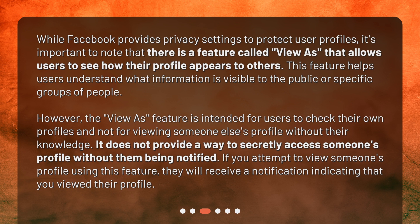It does not provide a way to secretly access someone's profile without them being notified. If you attempt to view someone's profile using this feature, they will receive a notification indicating that you viewed their profile.